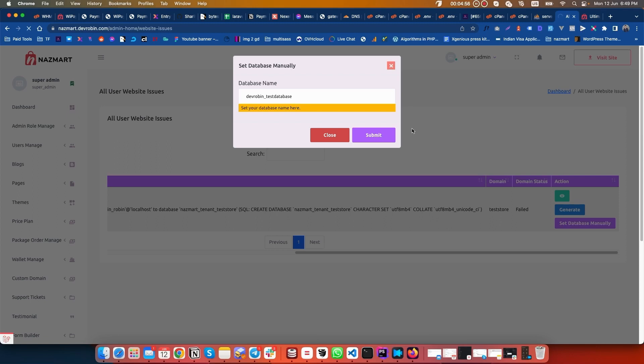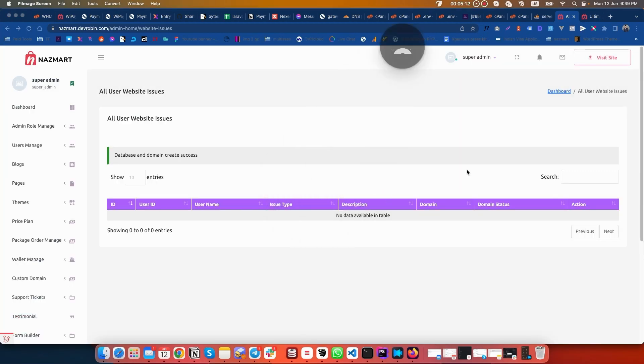It will take some moments to create all the processes. Our store is created successfully.